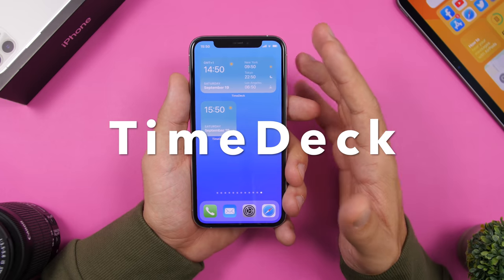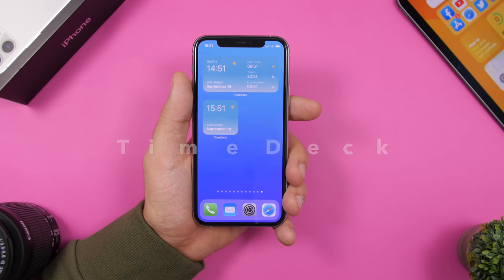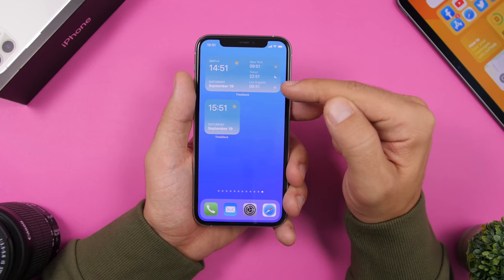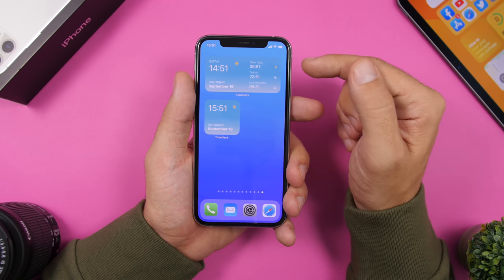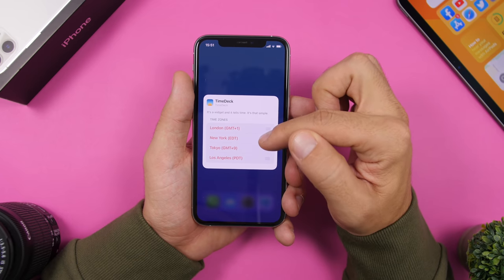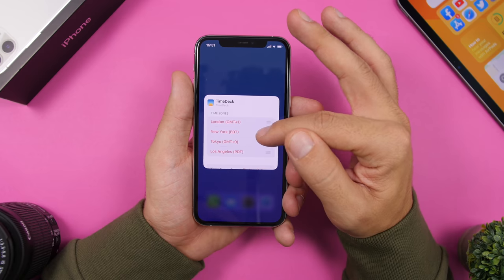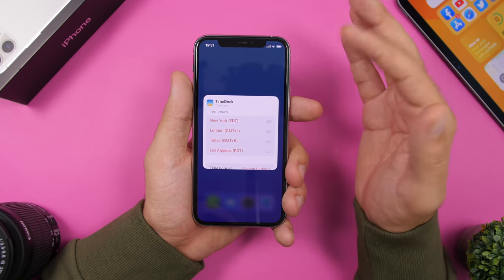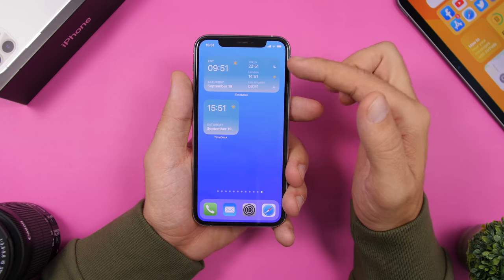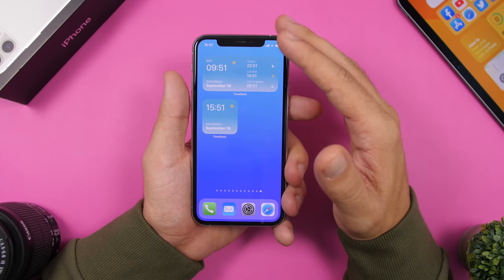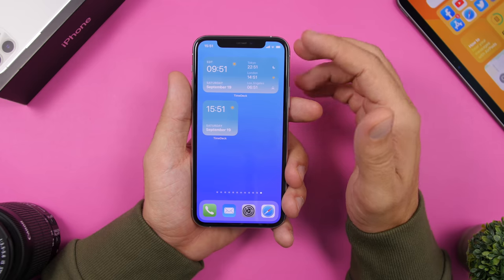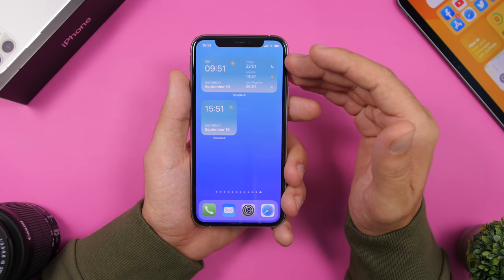Last but not least we have Time Deck, which shows the weather and clock for your location and other locations as well. At the top is my location with three other cities showing the clock, city name, and weather conditions. You can tap edit widget and choose your current location, placing it at the top by rearranging them. You can rearrange the other cities too. While iOS has a world clock, with Time Deck you can customize it very easily and it looks much better.